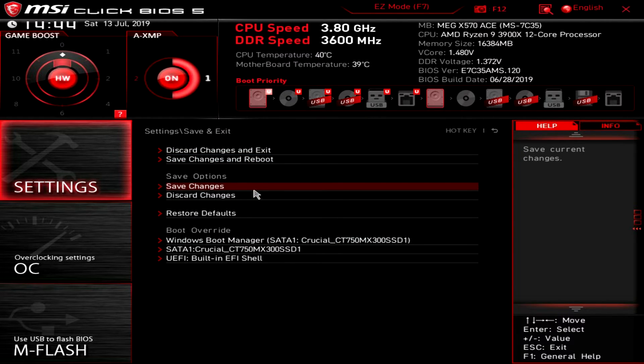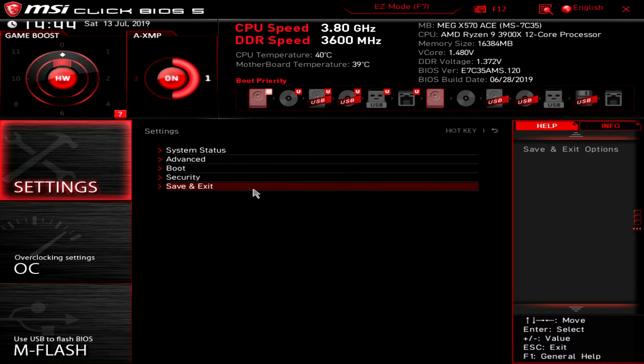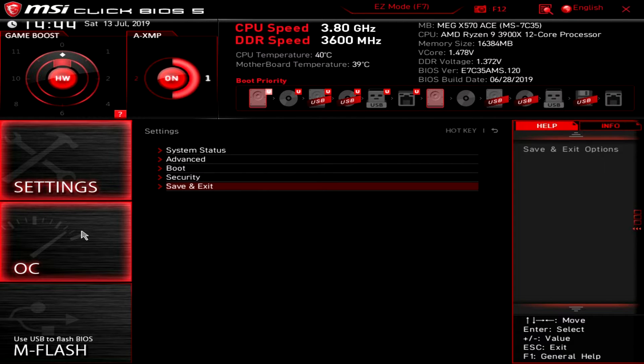So when the installation process restarts your system you don't have to worry about pulling that flash drive out. And that is it for settings. And we'll go over here to OC.